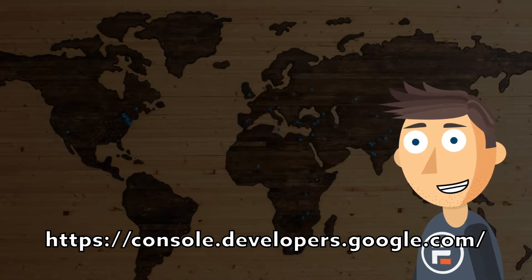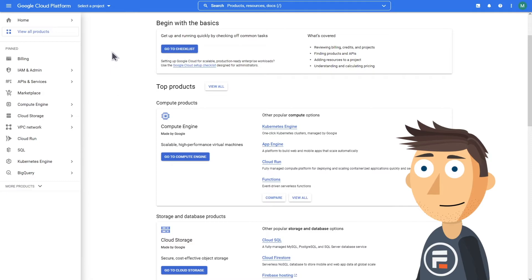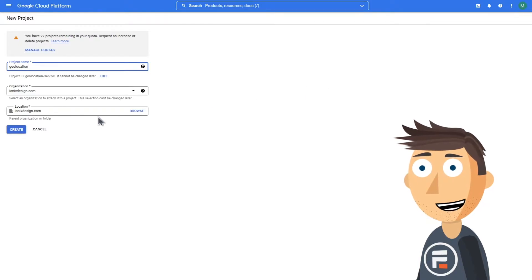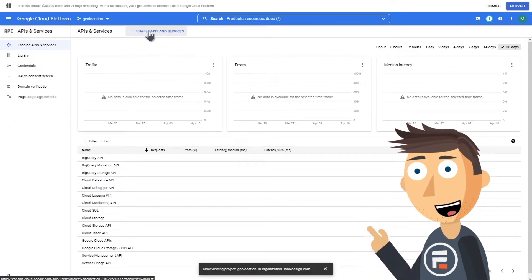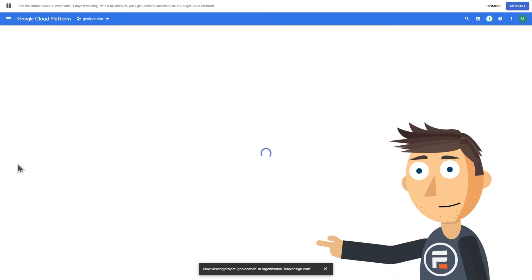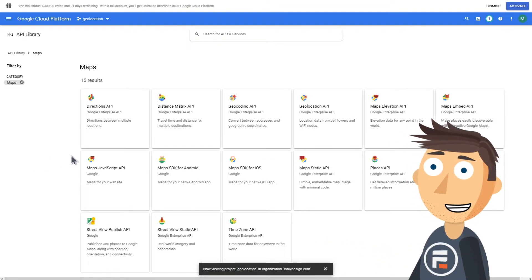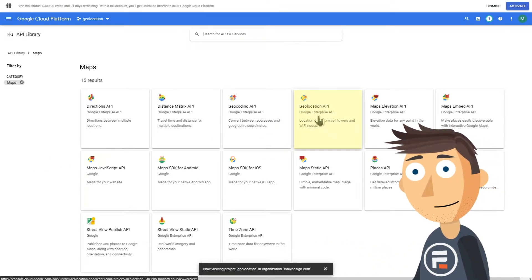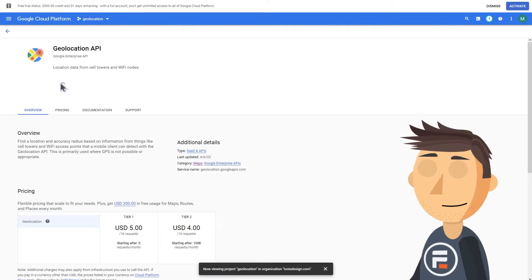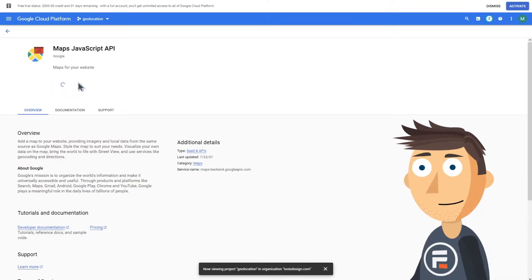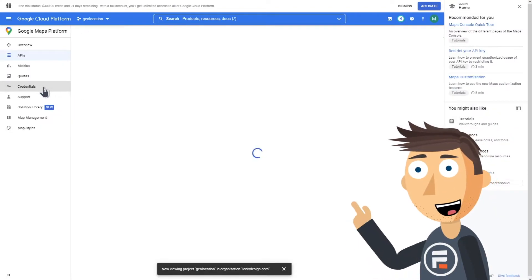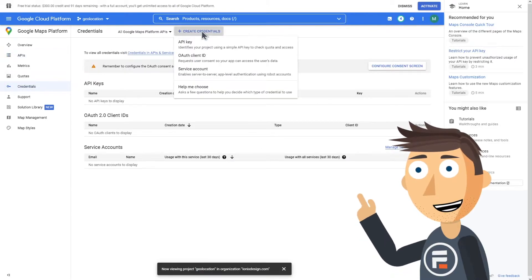I'll have a link in the description below if you don't want to type that out. Once you're there, create a new project and name it something relevant — probably the name of your site or business. At the top, click Enable APIs and Services. You'll get a massive list of possible choices. Choose Maps on the left side of the screen to narrow it down, then enable Geolocation API, Maps JavaScript API, and Places API.